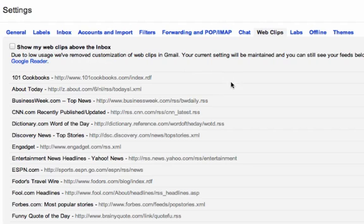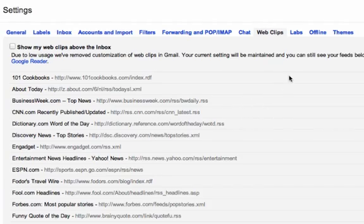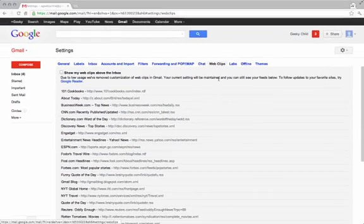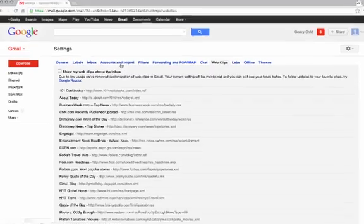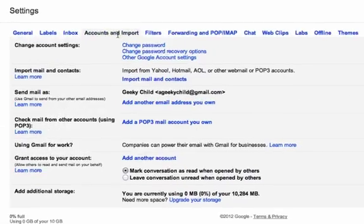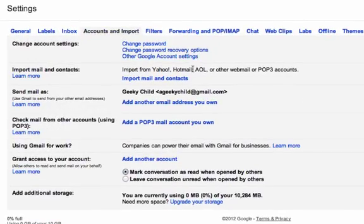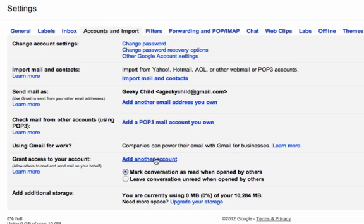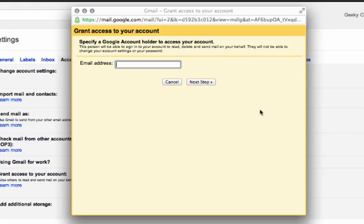Finally, you can go under the accounts and import section and add another account here. What this is going to do is allow you to grant access to your account so you'll be able to see any emails that come into this account, which your child is also seeing.